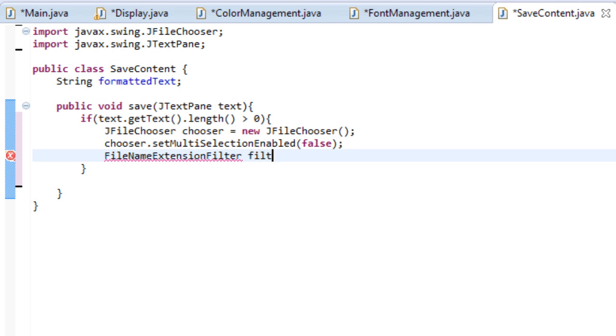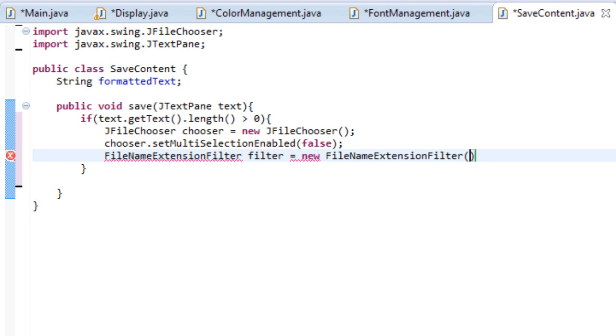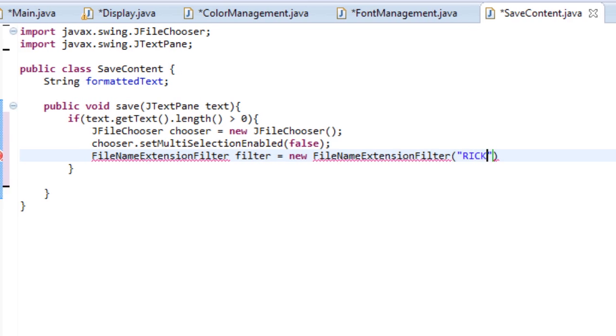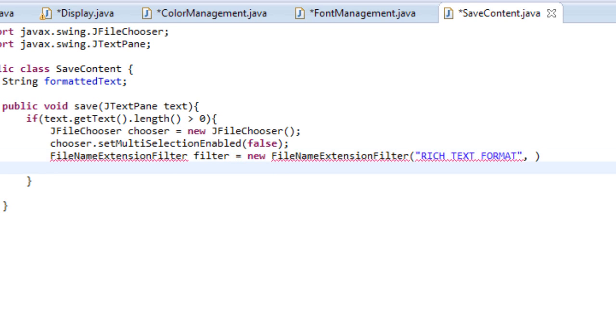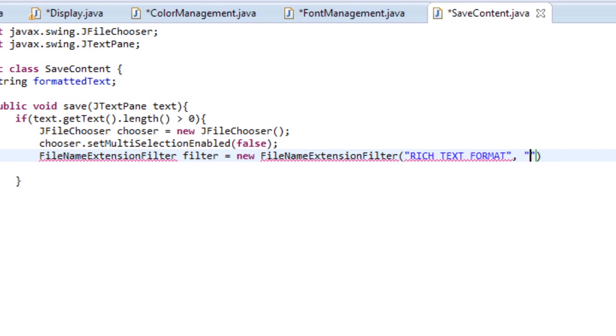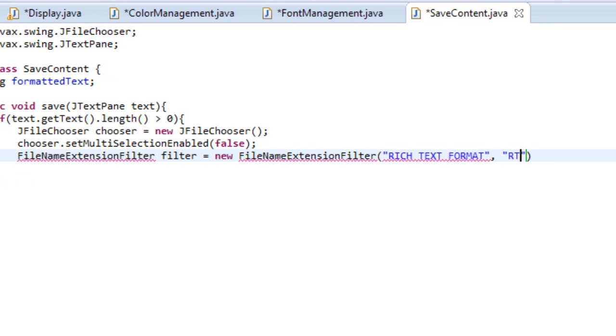Let's name it filter equals new file name extension filter. And then it accepts three arguments. So the first argument is rich text format. The second argument is rtf in lower case.